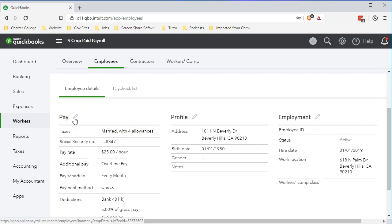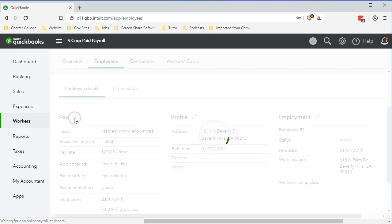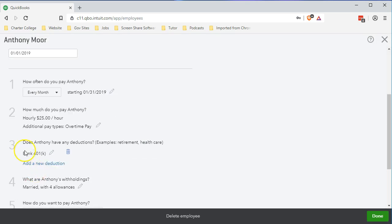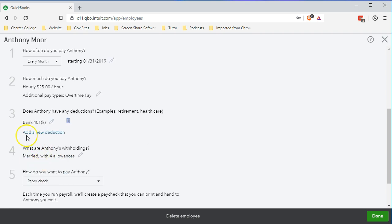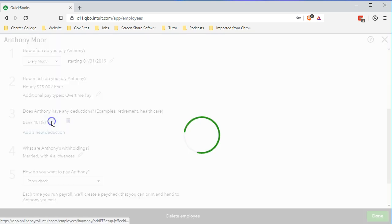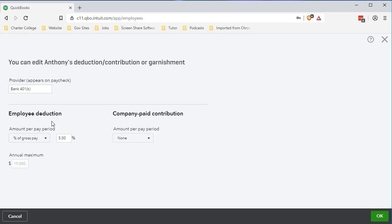We're going to save the pay area with this pencil and then scroll down to the information. We're going to go back into number three — does Anthony have any deductions — and we're going to adjust the one that we put in last time. Basically we would add the new item and enter the 401k, so we're going to adjust our 401k now to add the matching.